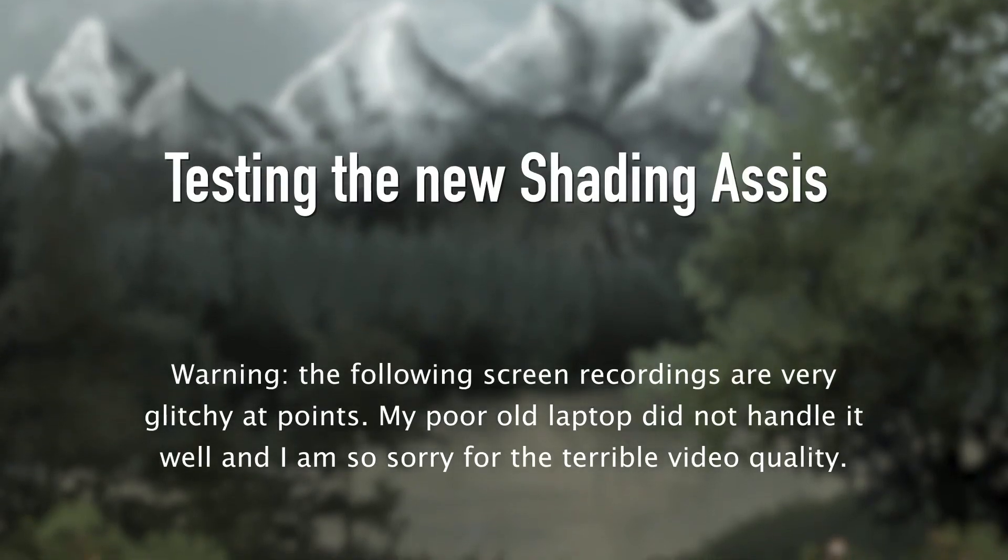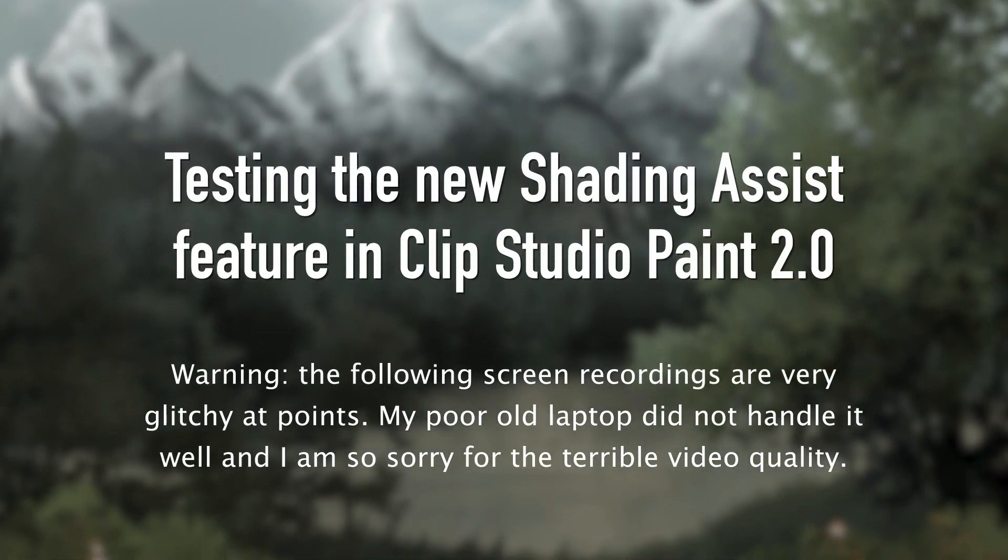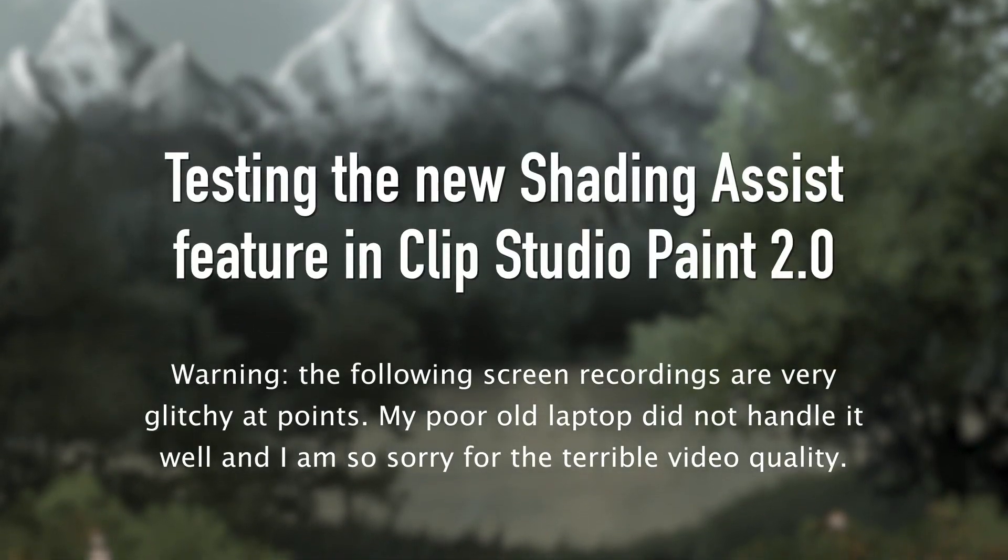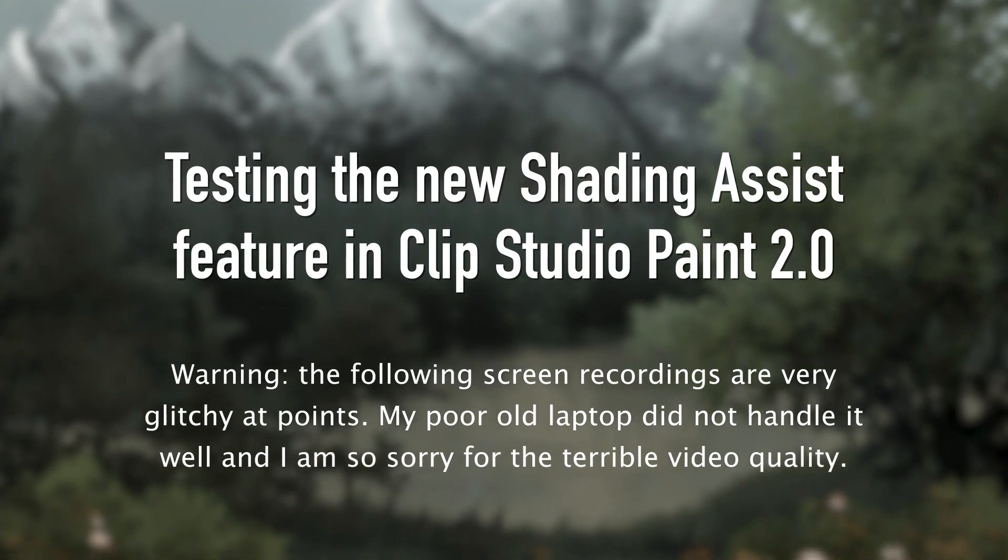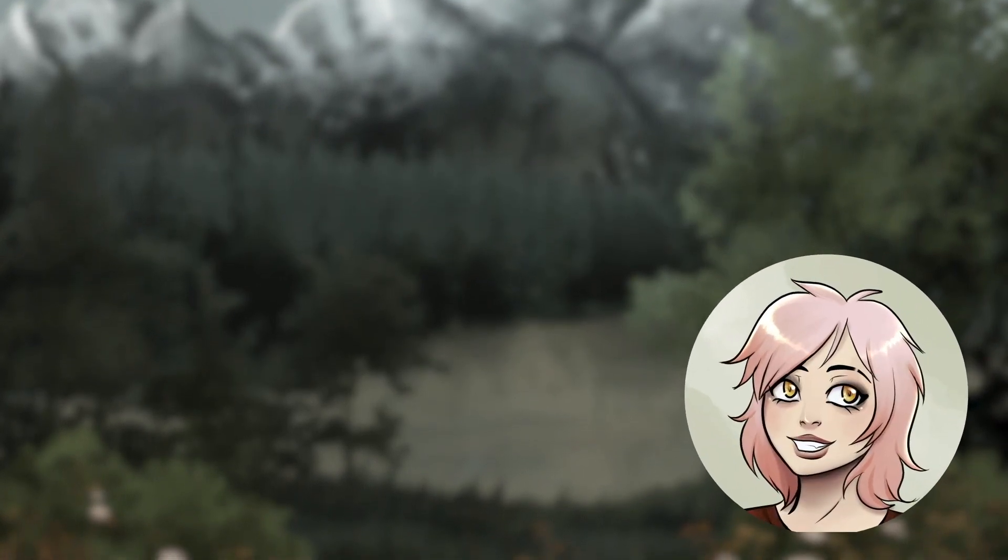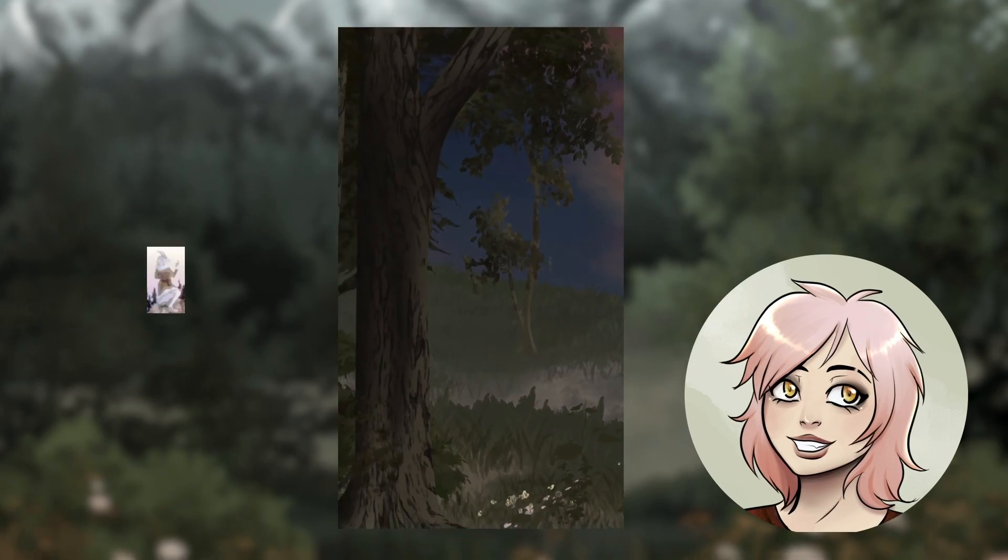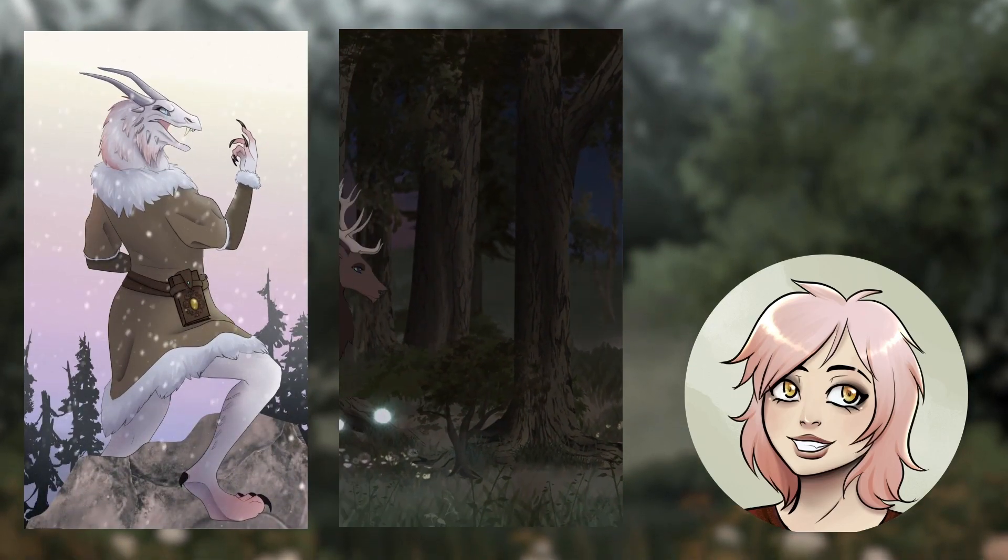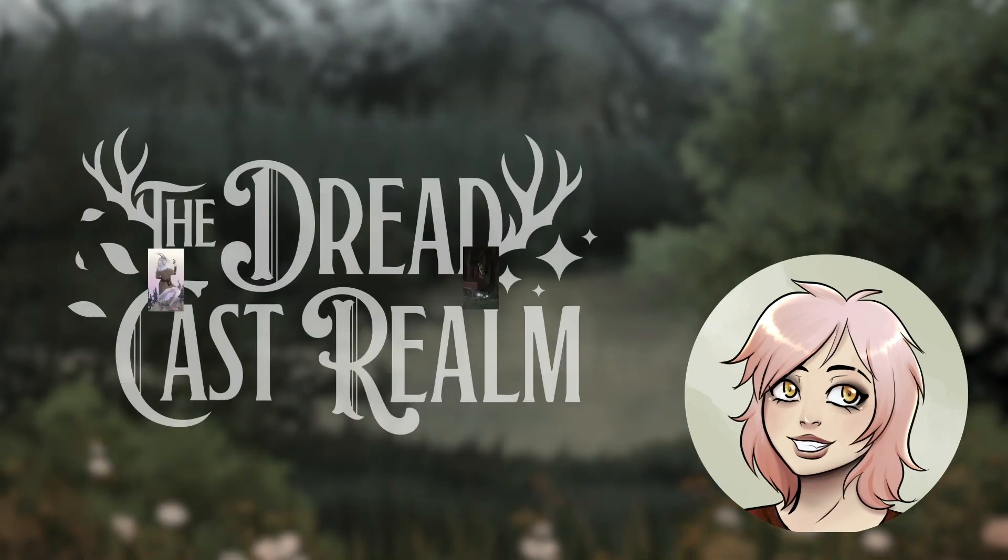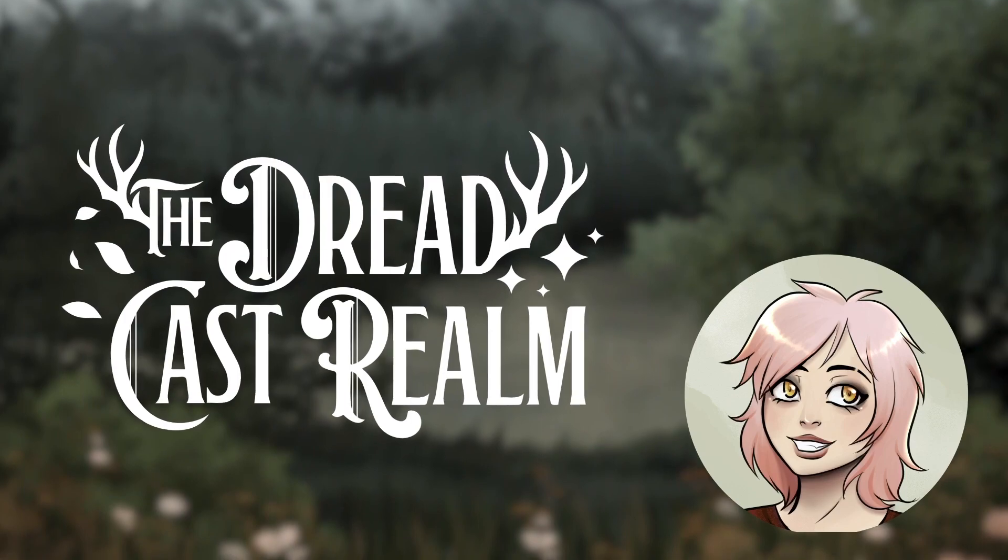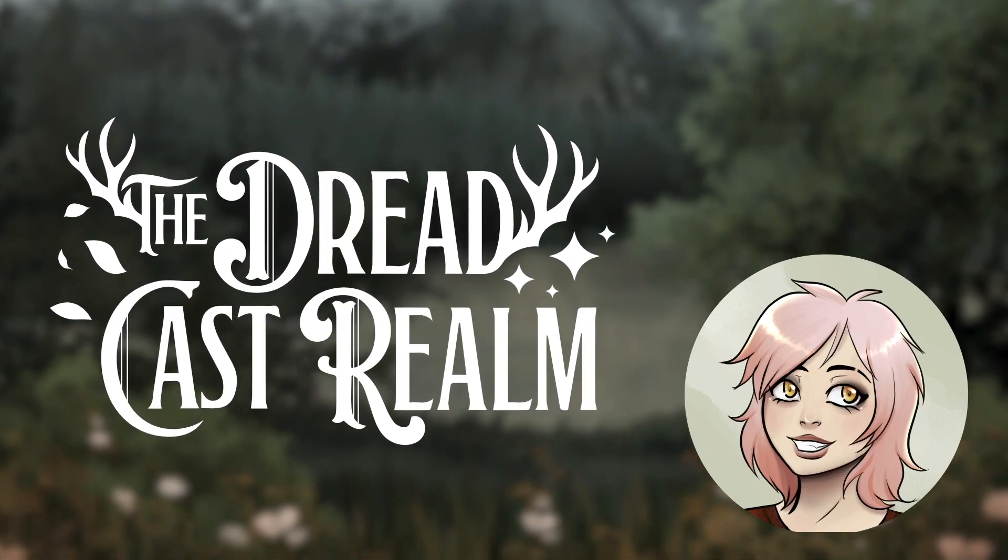Today I'm going to be testing the new shading assist feature in Clip Studio Paint version 2.0. If you don't know me, hi my name is Kat. I'm a motion graphics animator and I'm creating a fantasy webcomic called the Dreadcast Realm which you can find on Webtoon and Global Comics.